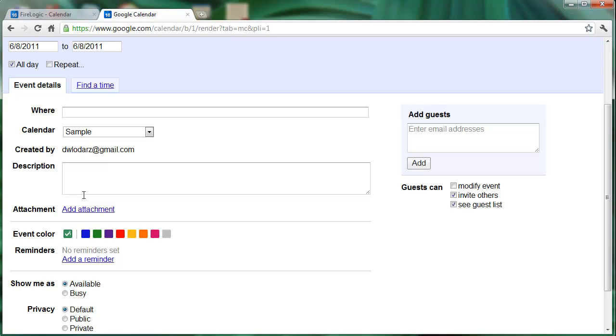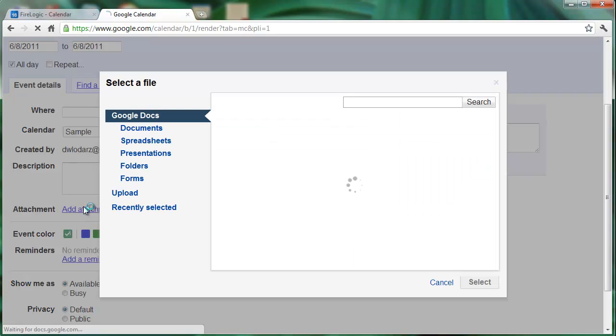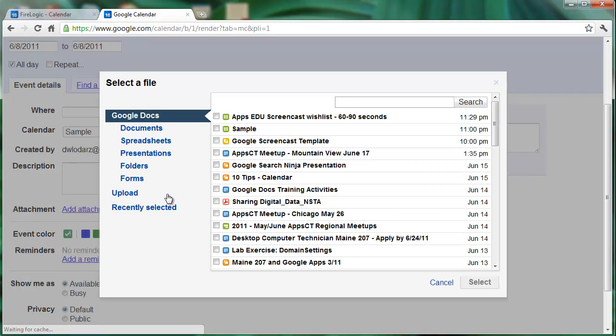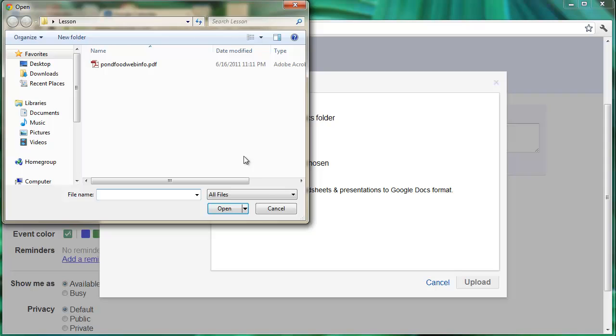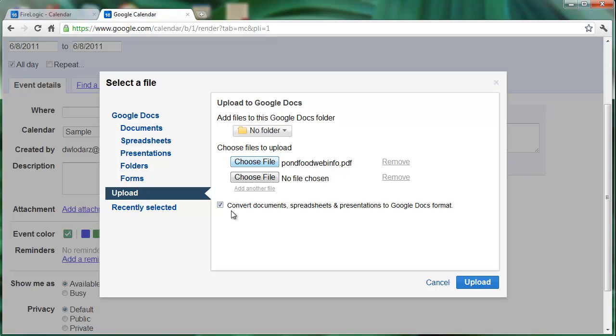If we click on that we'll get the option to either attach a Google Doc or upload a file straight from our computer. This time we want to upload a file straight from our computer. I'm going to choose a PDF that I have here, click on open, and as you can see the file name has been pre-populated into our file list.